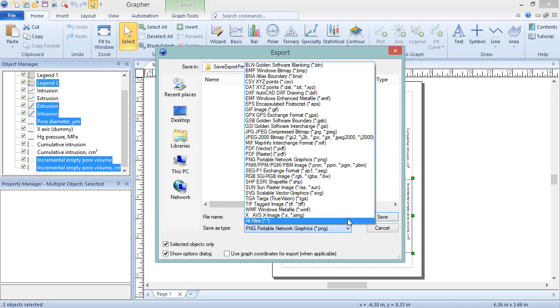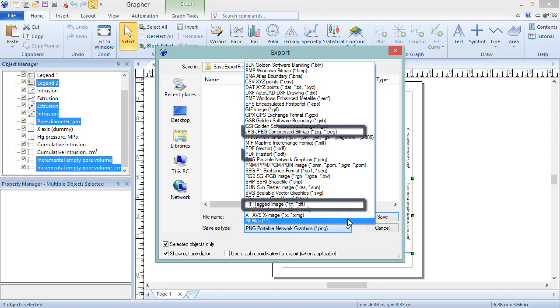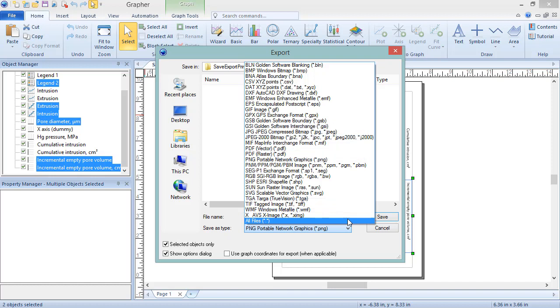Grapher supports exporting to a wide variety of raster image file formats, such as TIFF, JPEG, PDF, and Vector file formats.